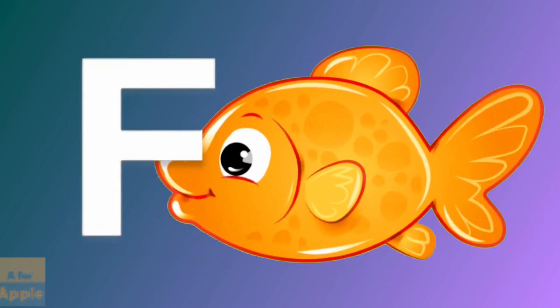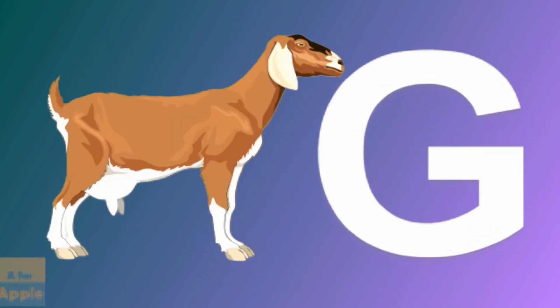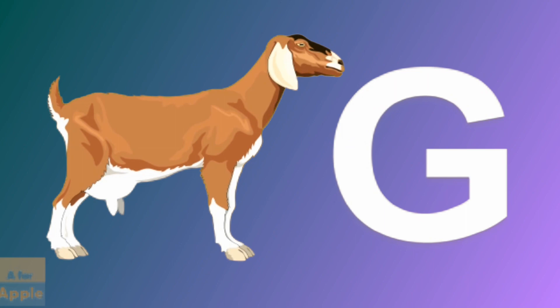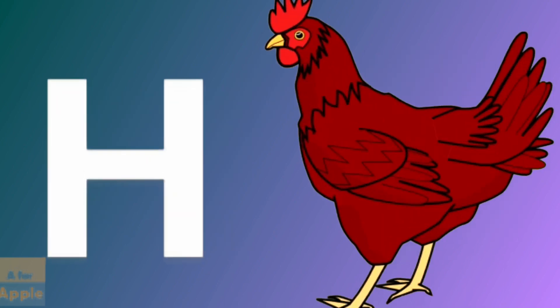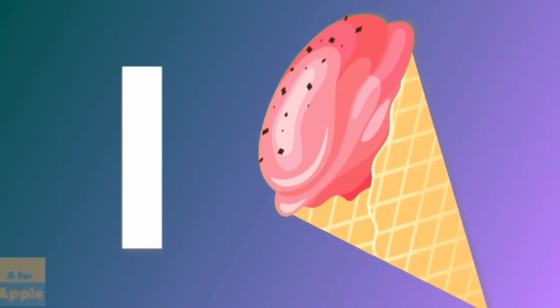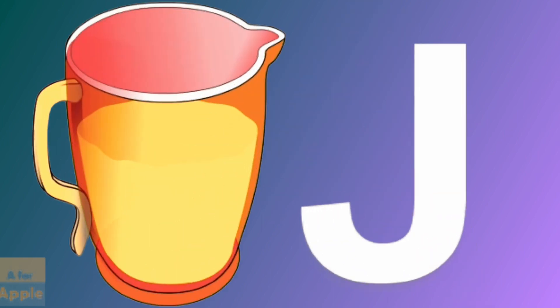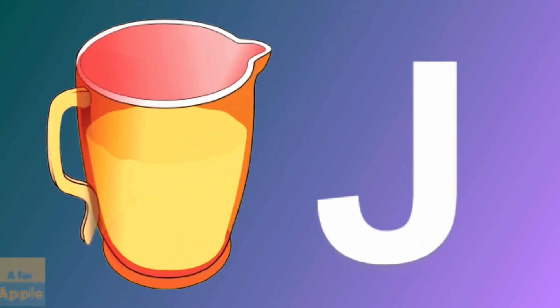F for fish, fish. G for goat, goat. H for hen, hen. I for ice cream, ice cream. J for jug, jug.